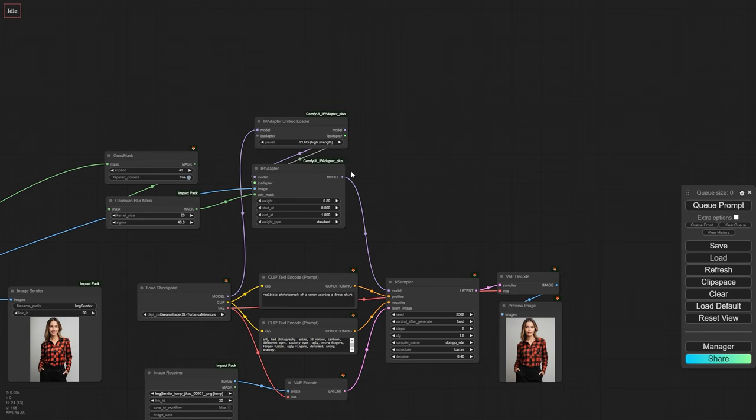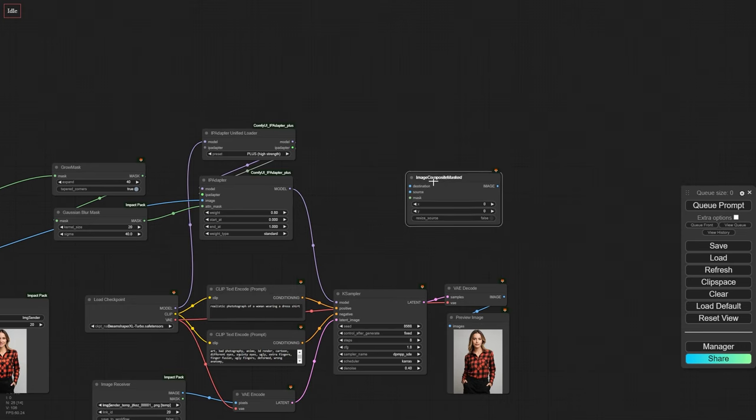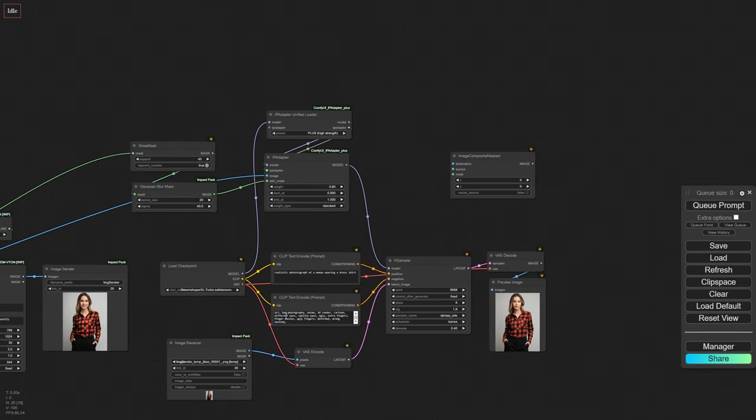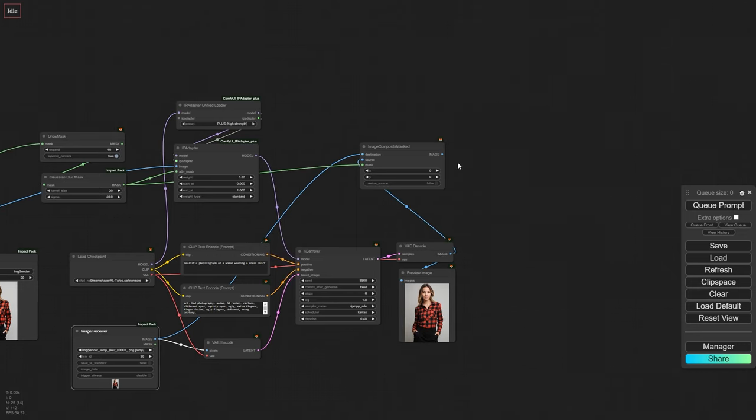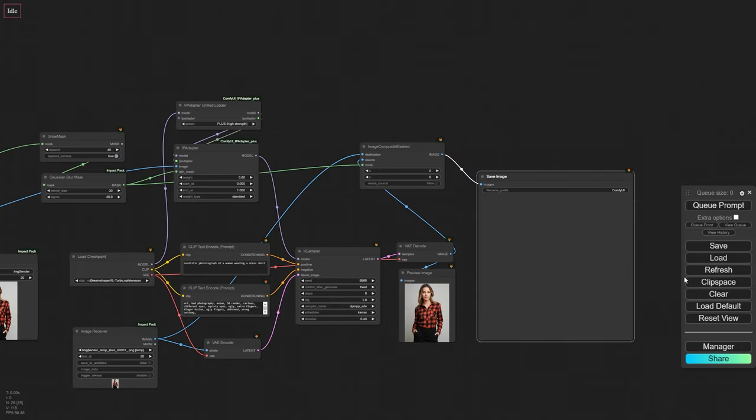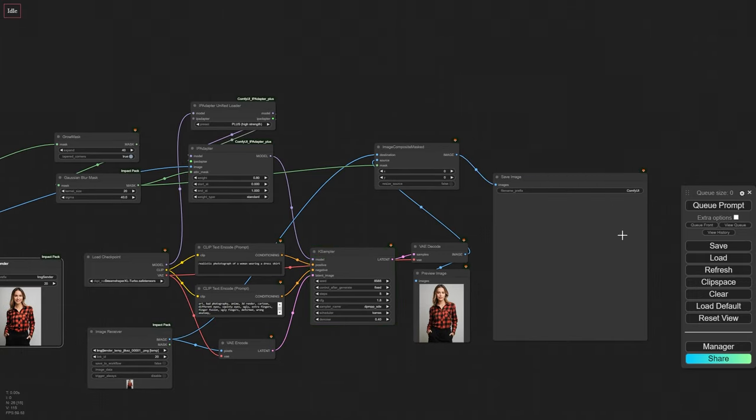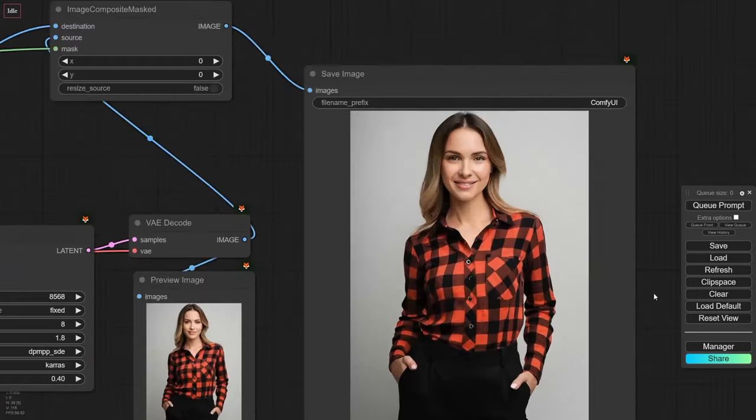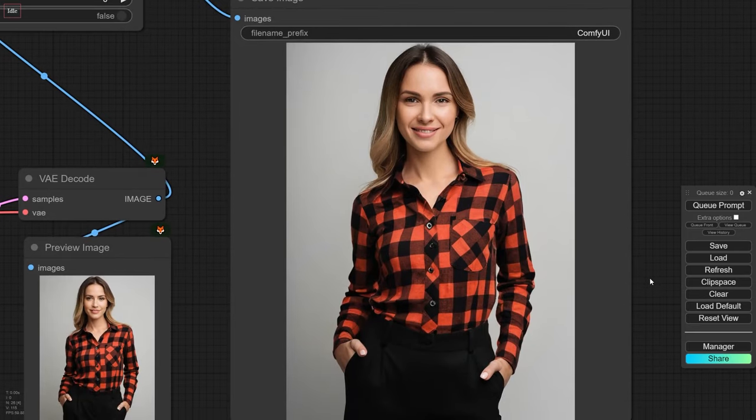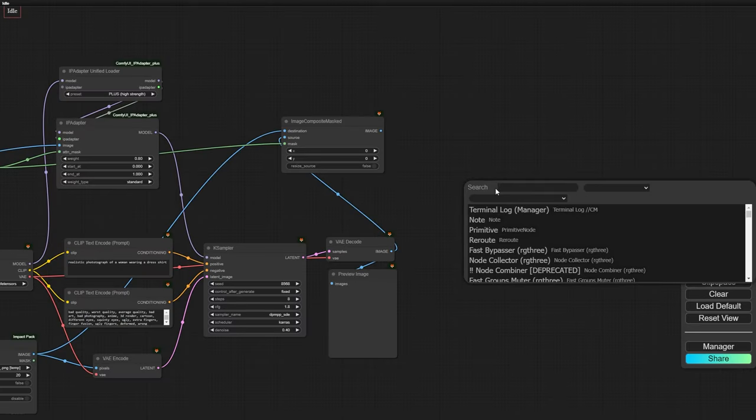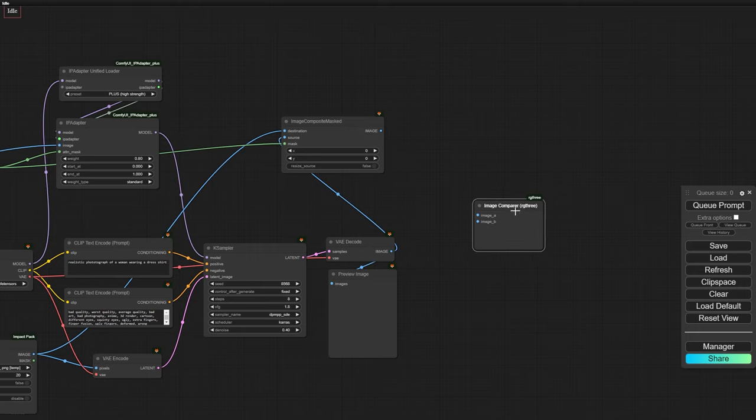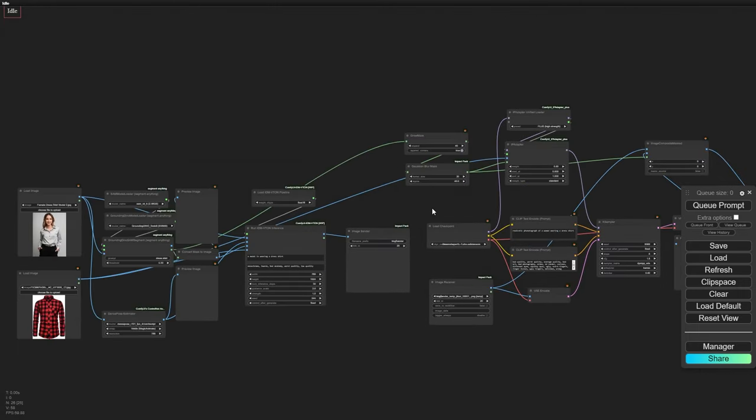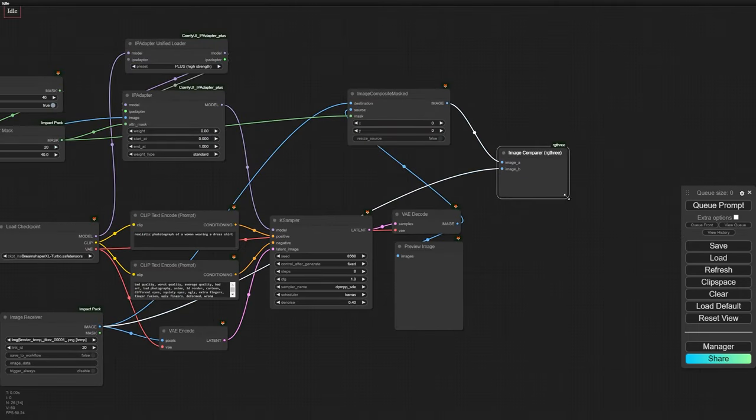Now let's use the Image Composite Masked node to combine the IDM VTON image at the bottom and the refined image on top, using our blurred mask to fuse them seamlessly. And that's our final result. To visualize the improvement, we can use the Image Comparer node to compare the refined image with the original raw image.